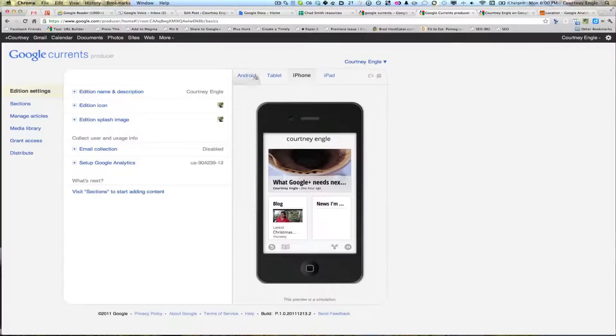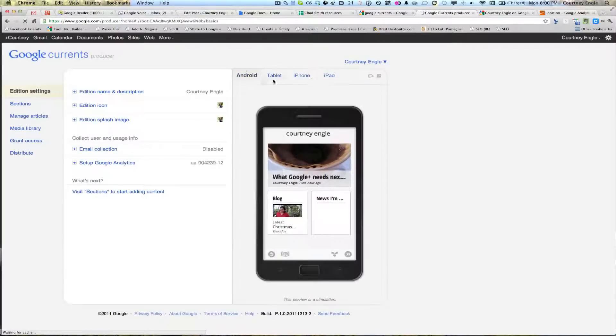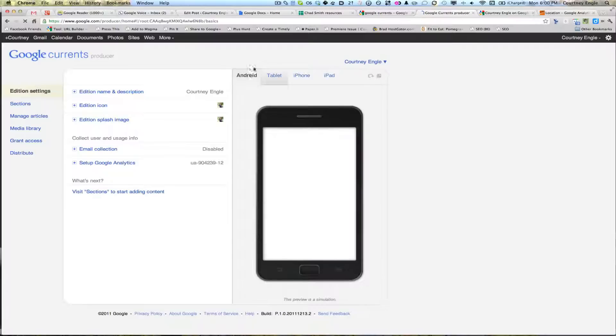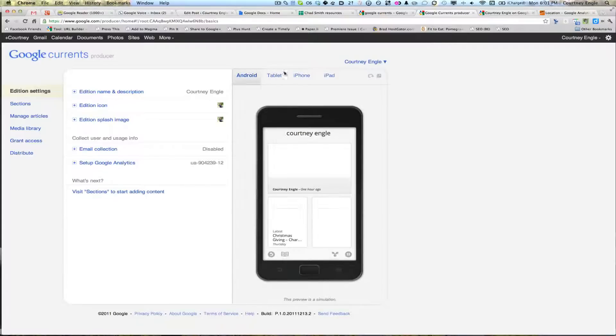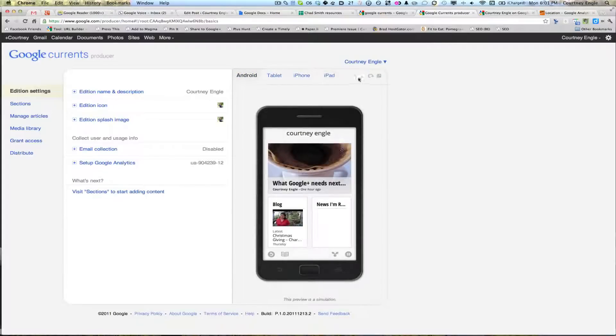Here on the right-hand side, you can see a preview of the Current that I've set up using my website. So I'll navigate through. It gives you a way to preview for iPhone, for Android, different tablet devices, as well as an iPad.